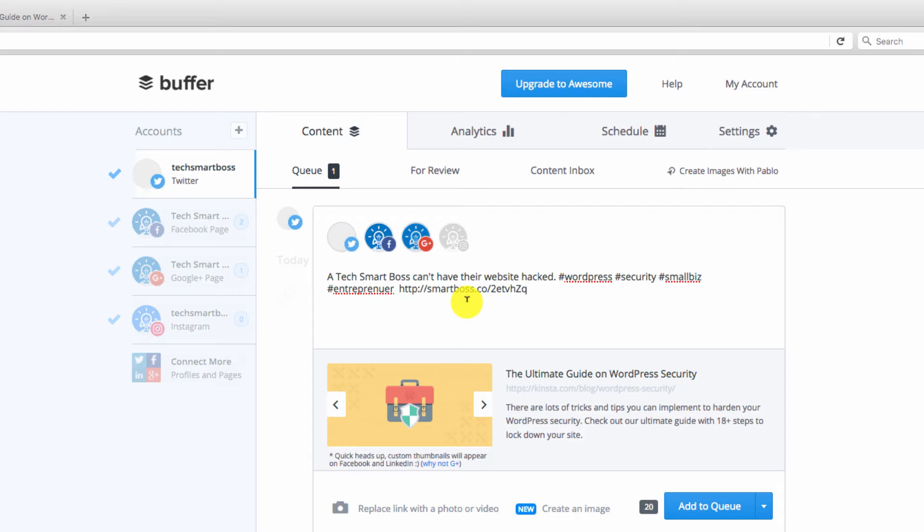You'll notice right there, it took that hyperlink and now it's going to have this as my shortener. It went right to Bitly. I'm going to have some tracking ability in Bitly now. I'm going to have the analytics that comes out of the box with Buffer. But more importantly, it's just going to have a brand that now when people see these links, it kind of associates with our concept of being a tech smart boss and our logo and our brand.